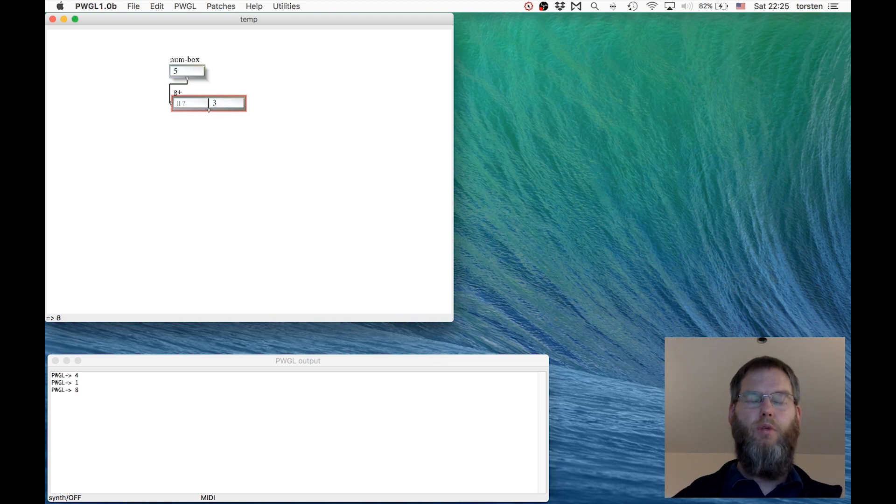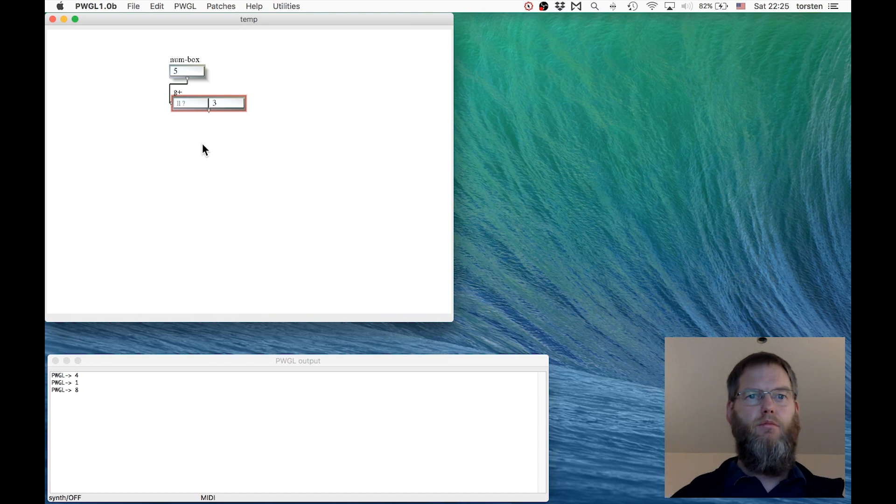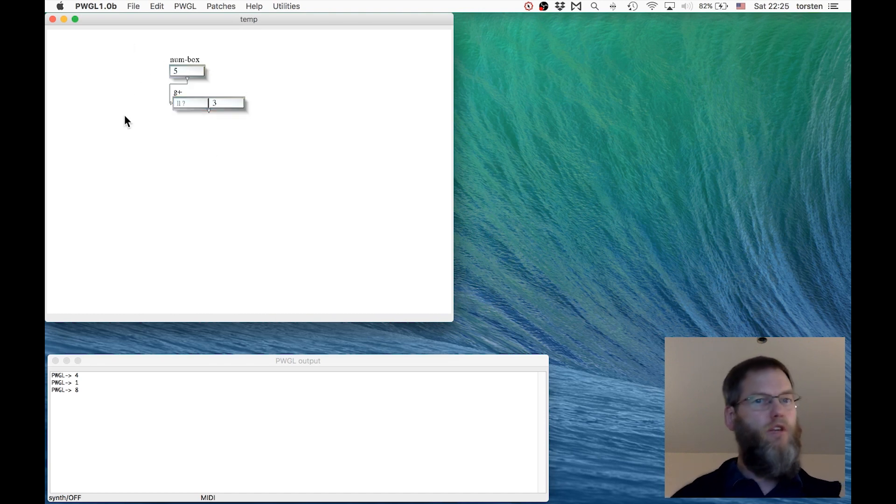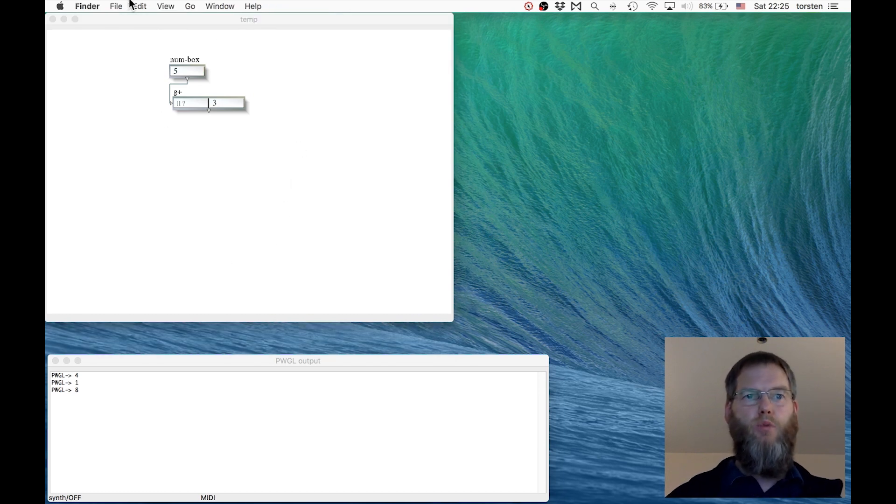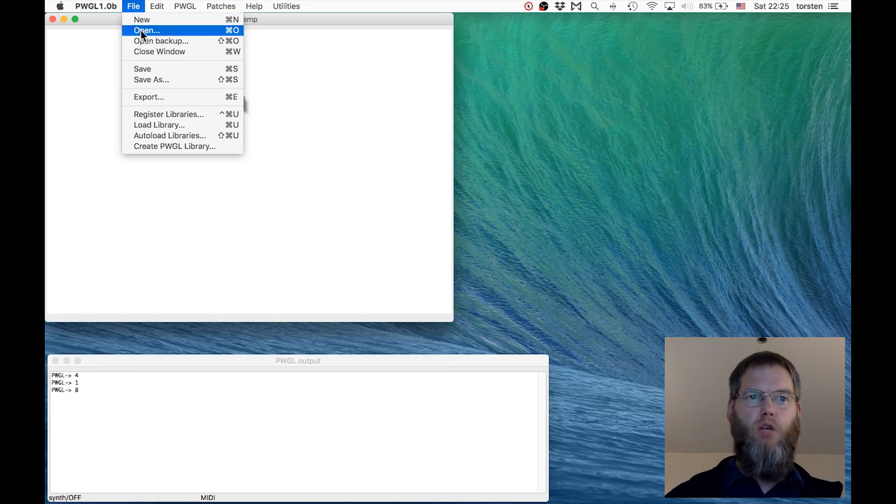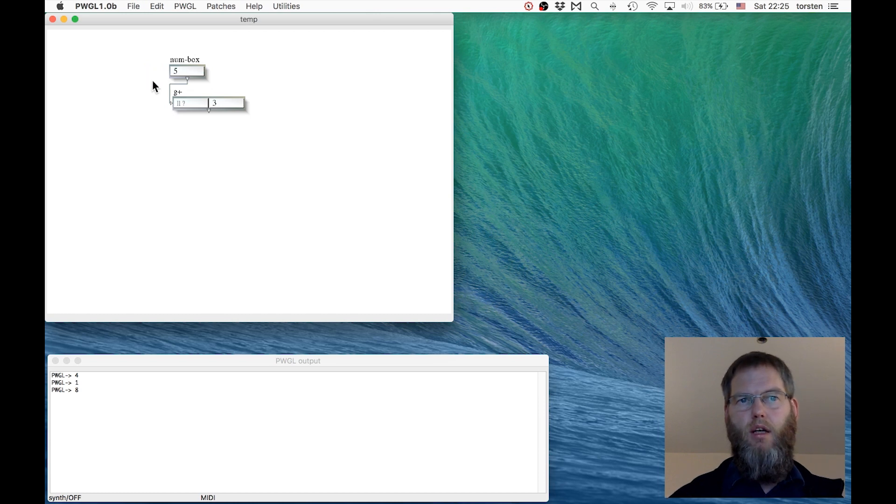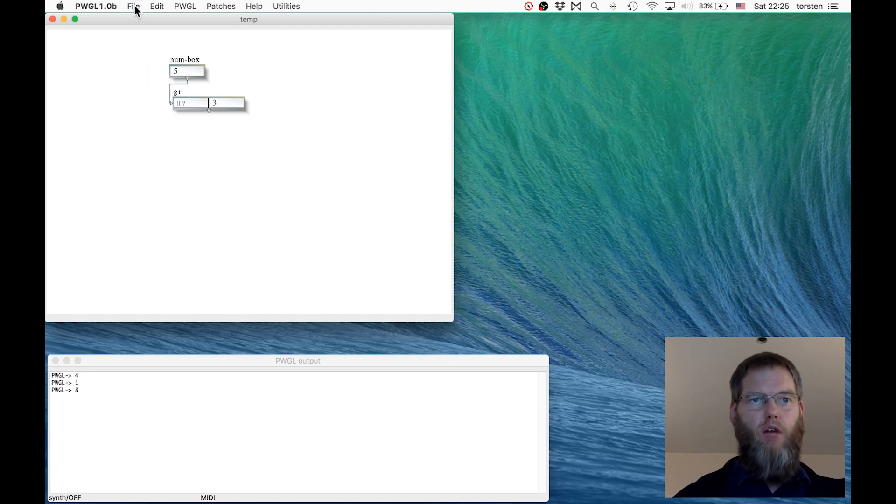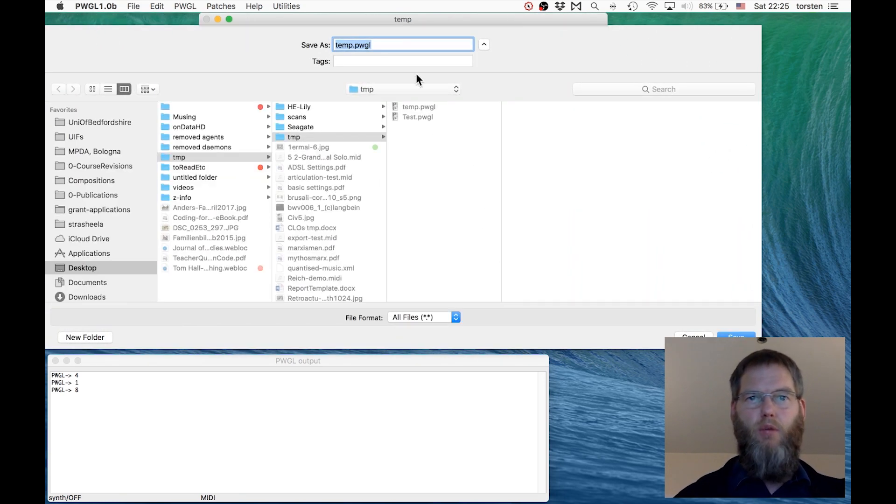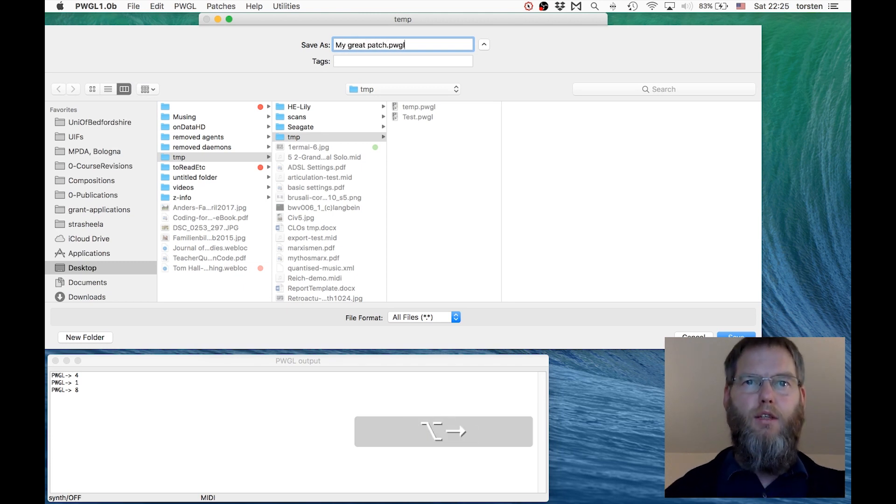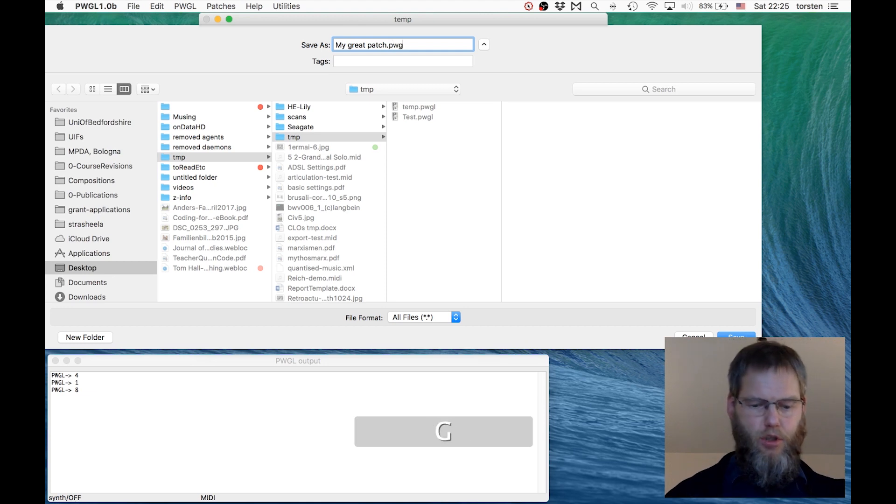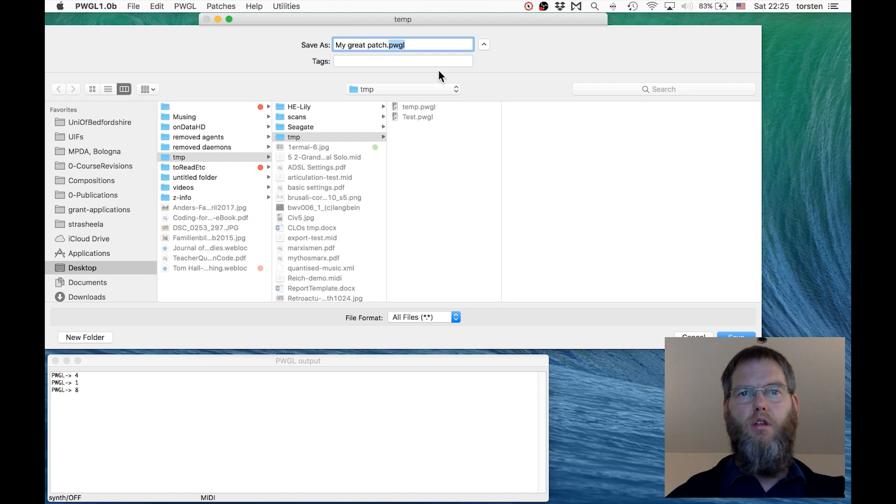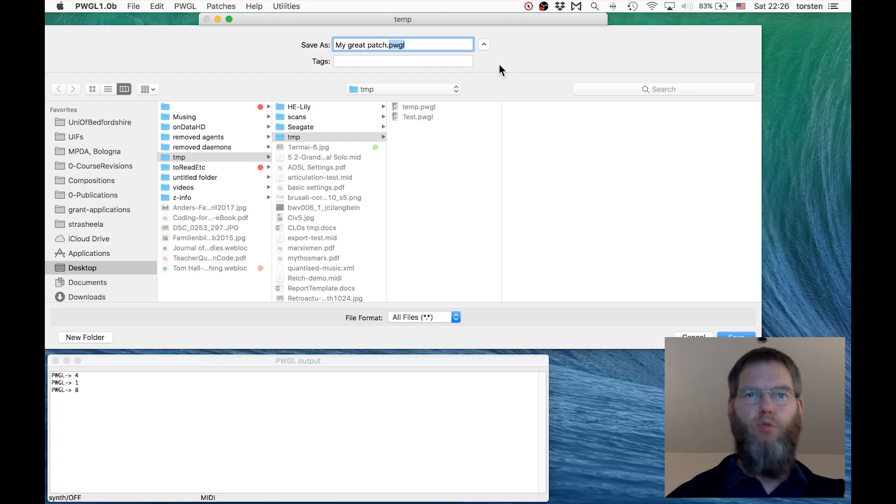What we did so far was adding boxes, connecting them, and evaluating them. This is simple, but it's already a complete computer program, so we want to save it. Saving works like any other Mac application. You go to File and then Save, or do Save As. What's important is that you keep this extension, pwgl, added. If that's missing, then the operating system will not recognize that this is a PWGL patch and doesn't know what to do with it.